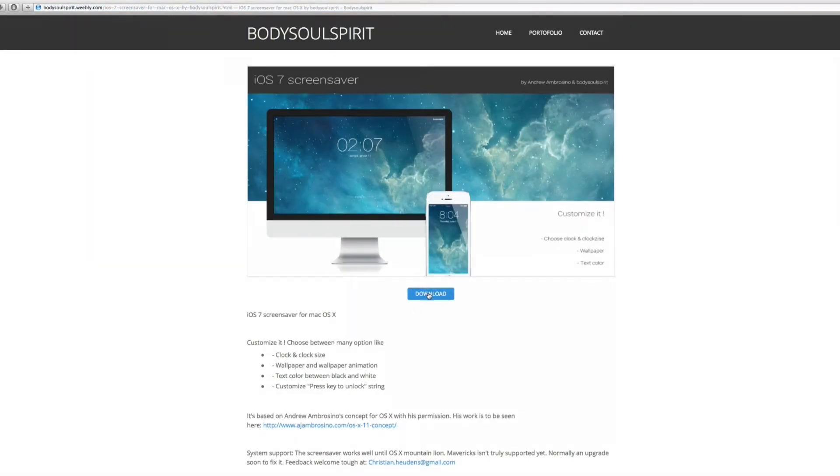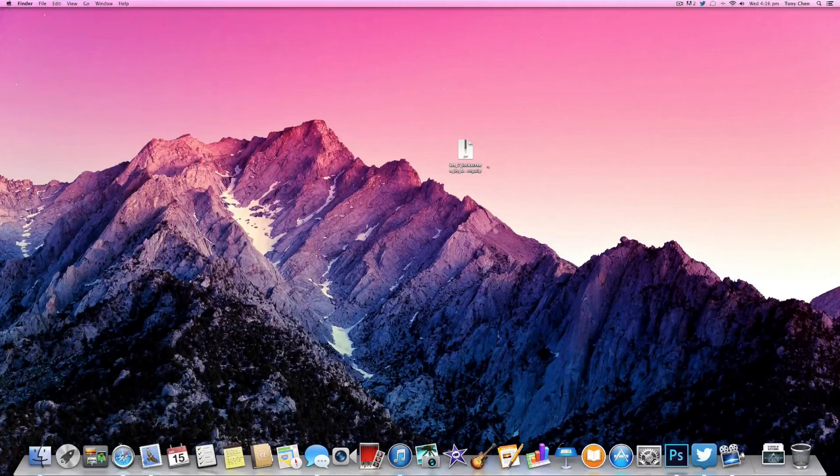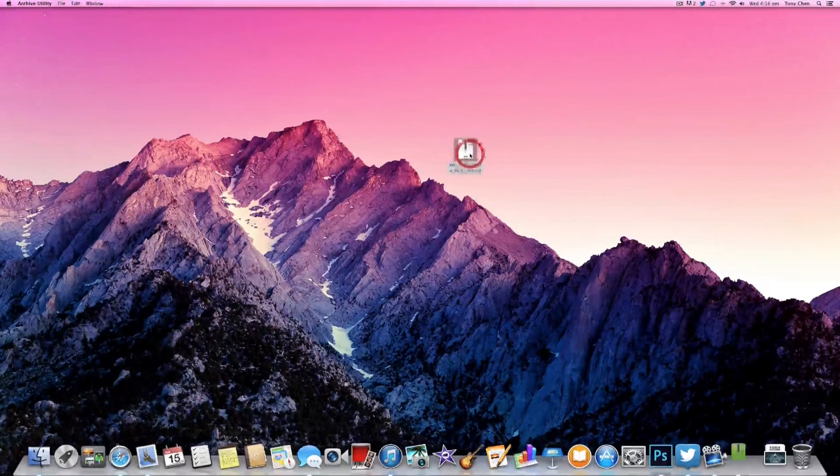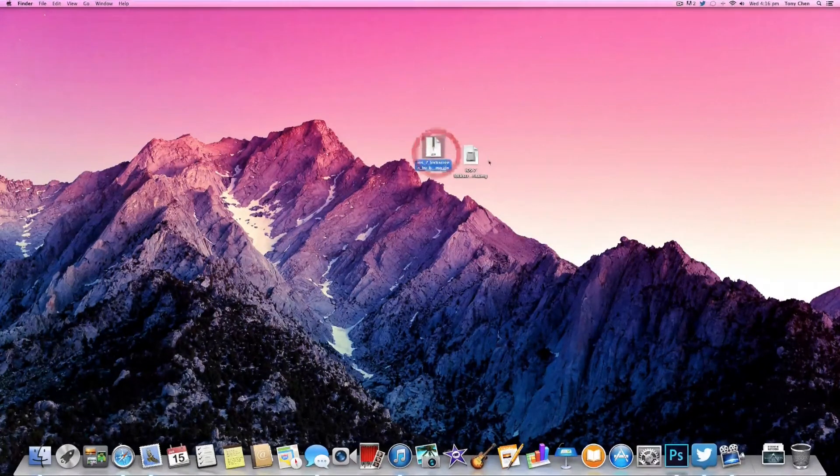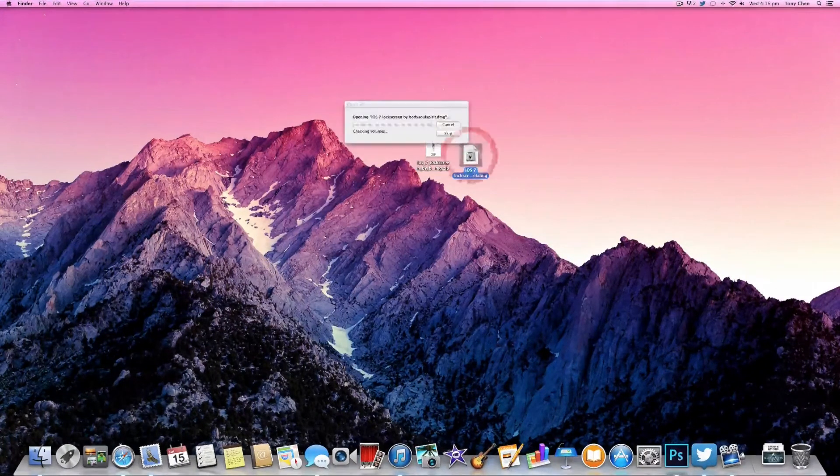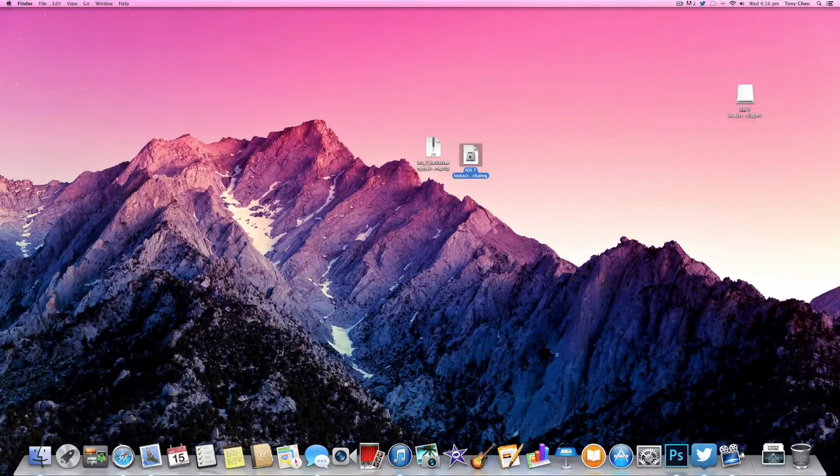The first thing you want to do is head over to the link I have in the description and go ahead and download the screen saver file. Once you have the file downloaded, you simply want to unzip it and open the DMG file.